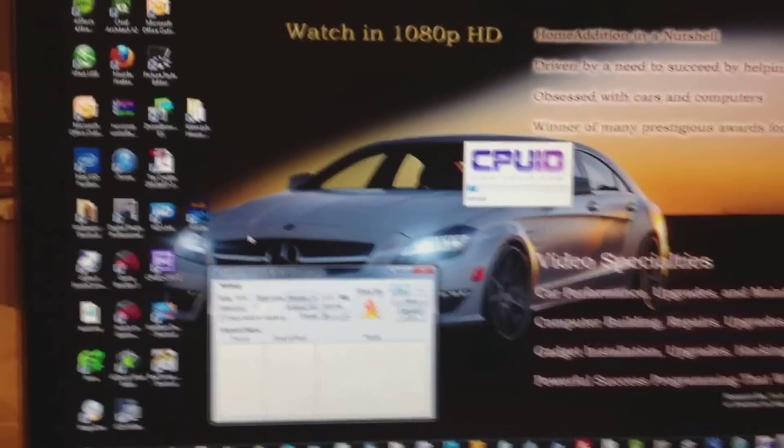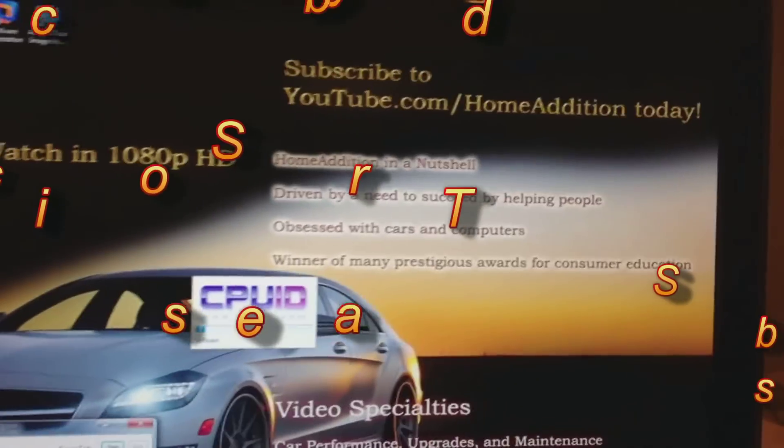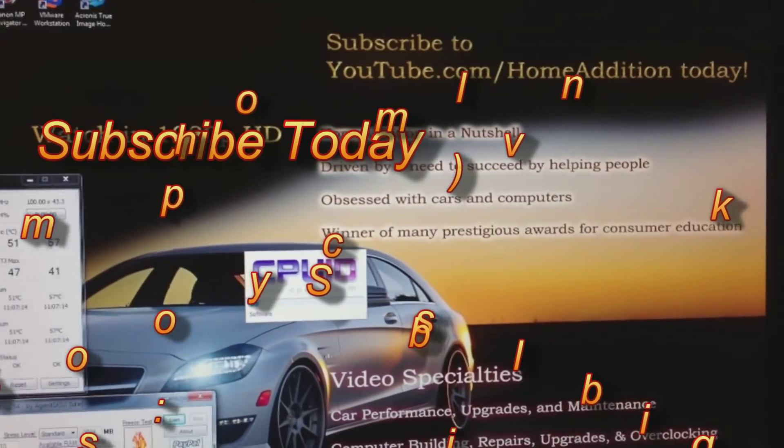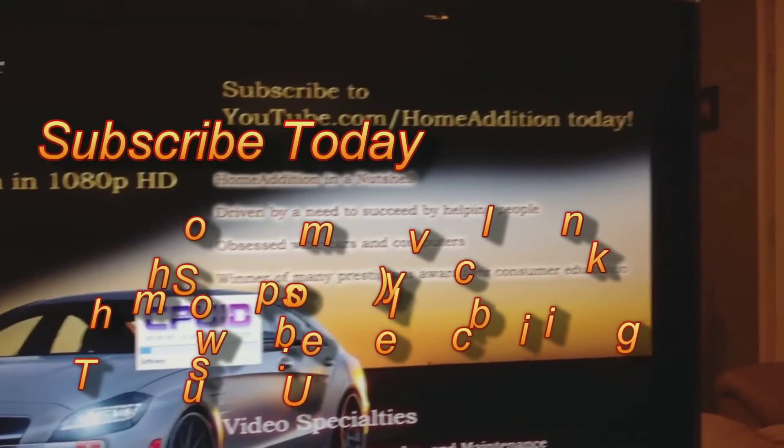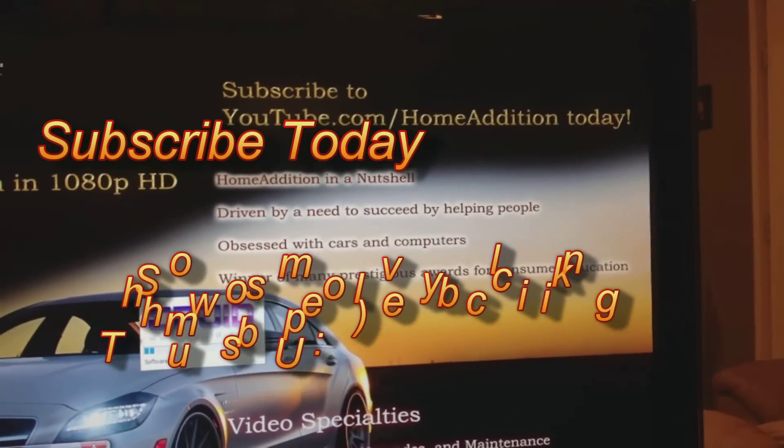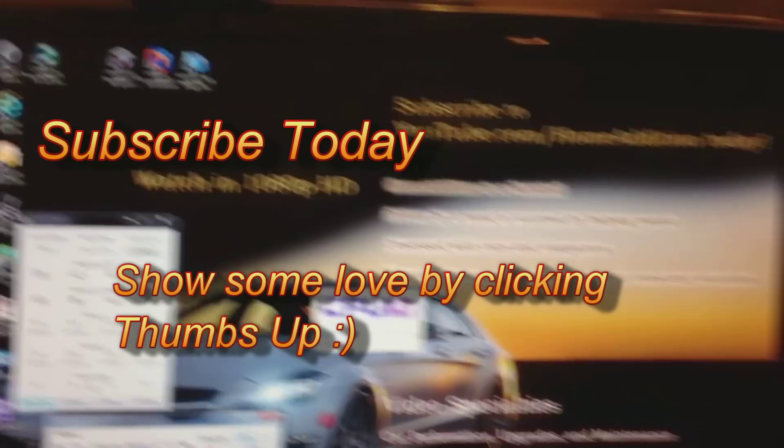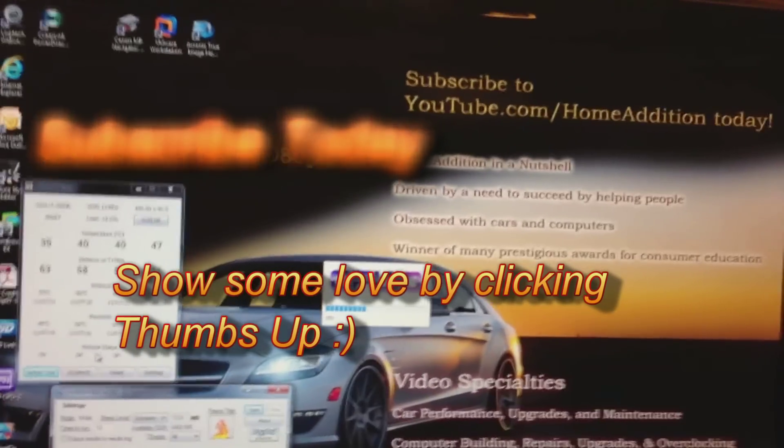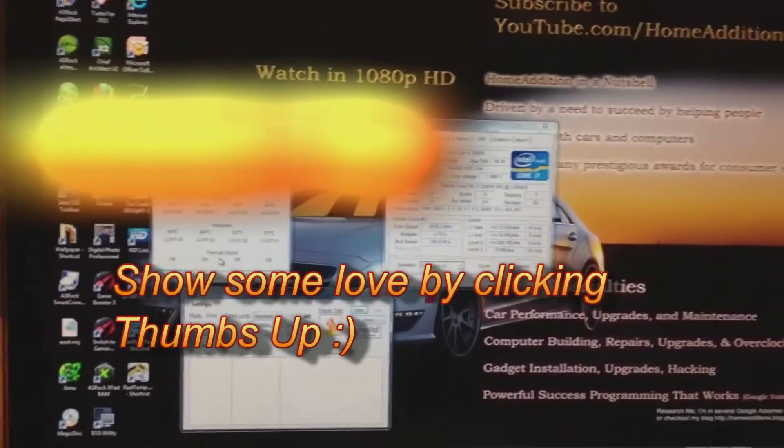So that's pretty much it. Thank you for watching this video by youtube.com/homeedition, and please subscribe. You can also show some love by clicking the thumbs up. Take care.